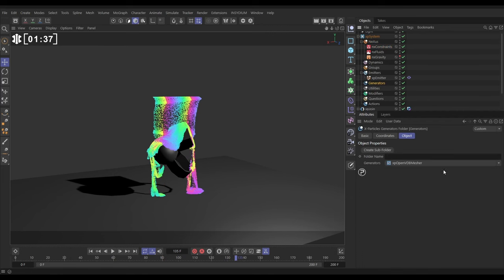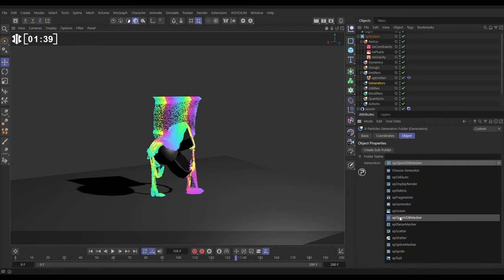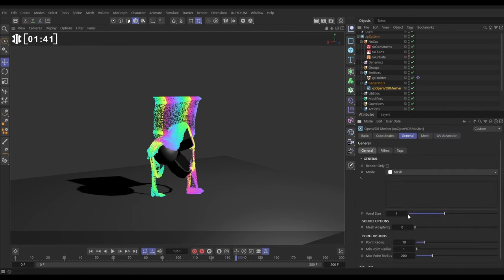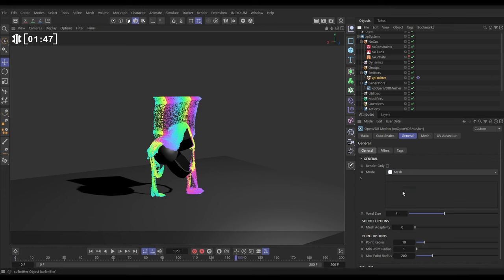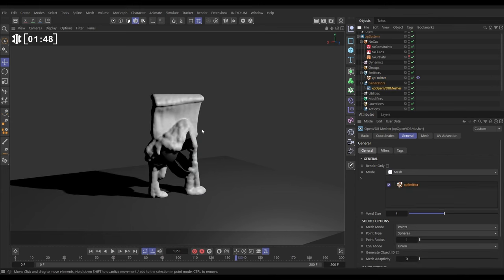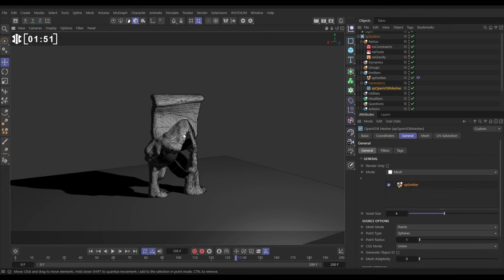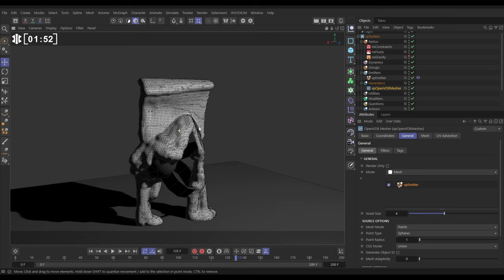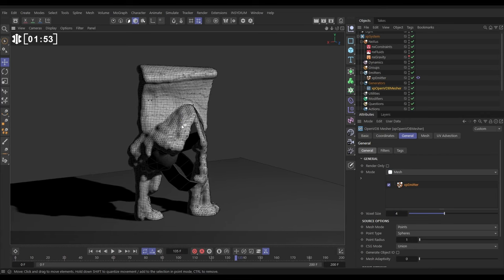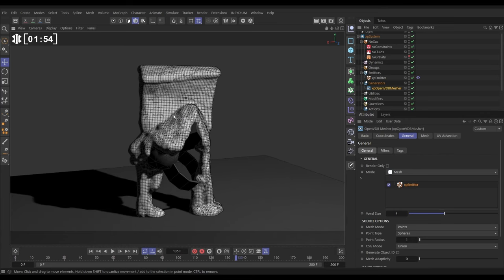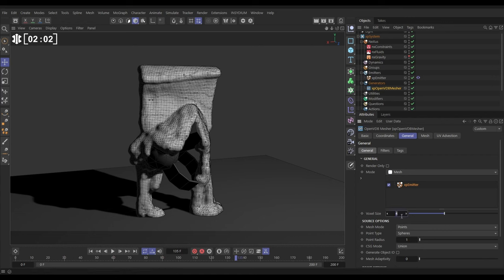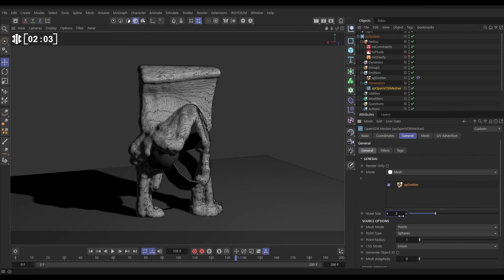So we're going to go to generators. We're going to bring in an open VDB mesher, and we need to get our XP emitter and drag it into the window, because that's what we want to mesh. And there we have our mesh. Let's hit NB to see the lines. Now, we can make this kind of a higher polygon count, or lower polygon count, by adjusting the voxel size. We're going to reduce this down to 3, which will give us more polygon detail.